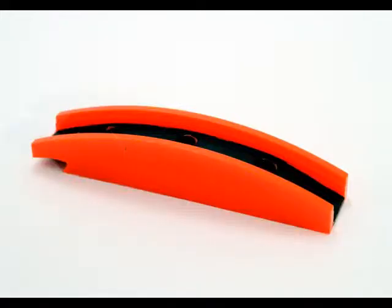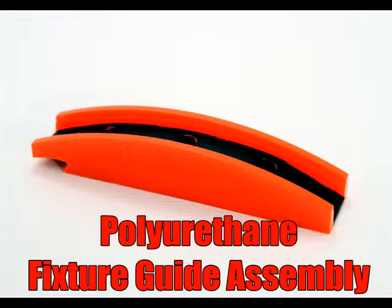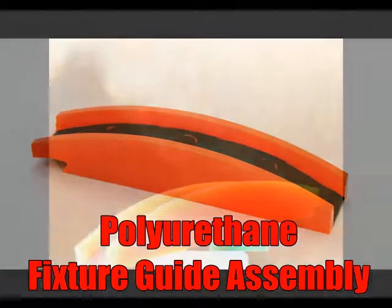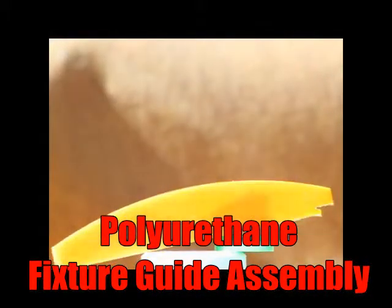This fixture guide assembly is used in the automotive industry for placing counterweights on tires. This part is tasked with an internal magnetic strip directly into the urethane to apply counterweights to car tires.